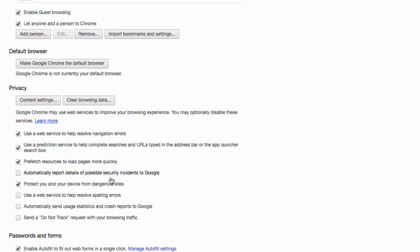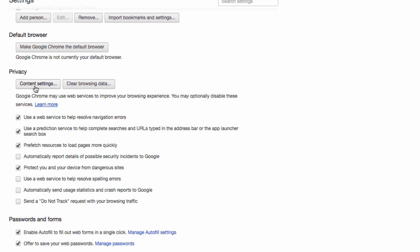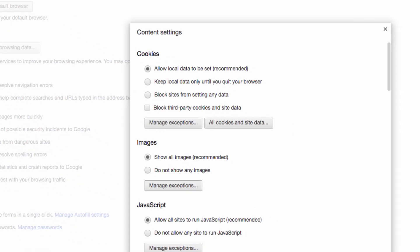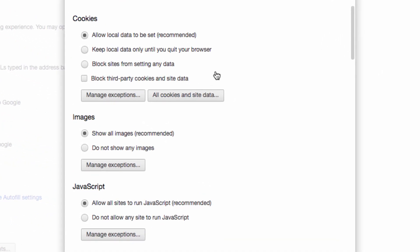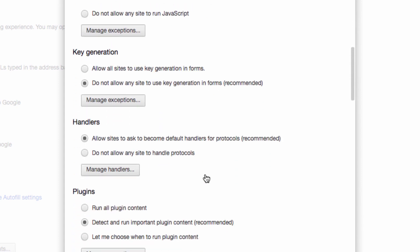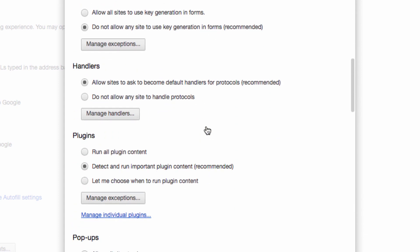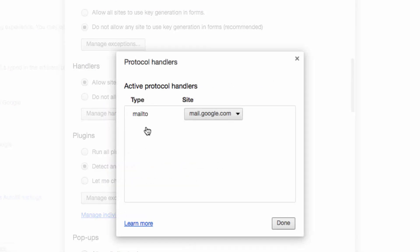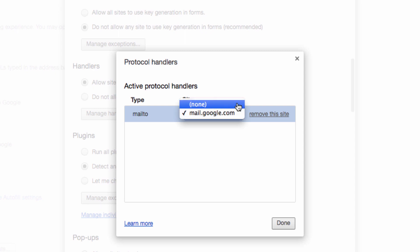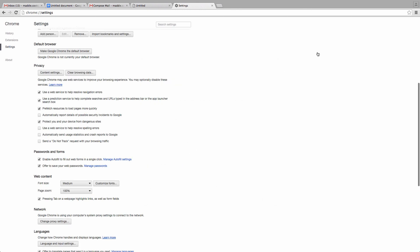Head to the Privacy heading and click on Content Settings. Then, scroll down to Handlers and select Manage Handlers. Next to Mail 2, make sure that you have mail.google.com entered here instead of another mail client or a blank line. This will end up having the same effect as adjusting the settings through the double diamond method.